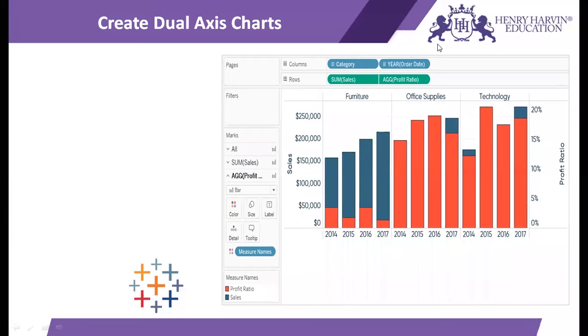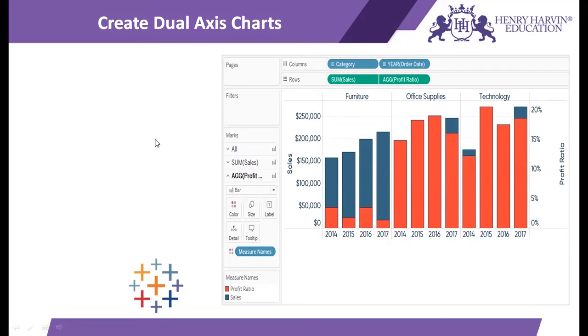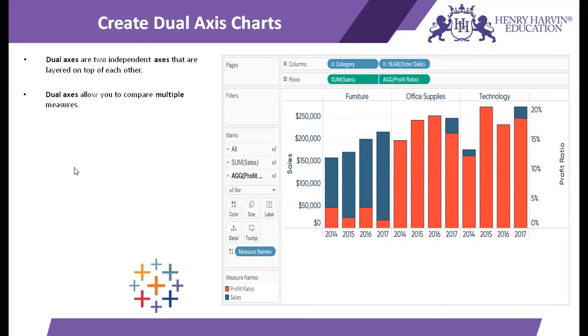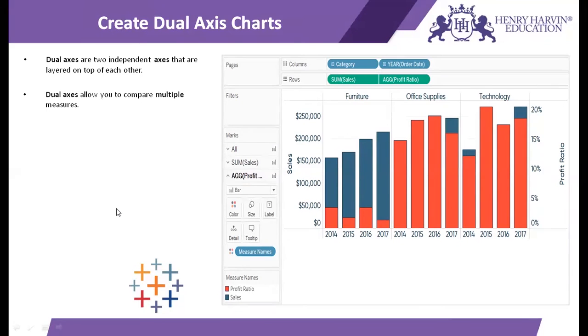These charts are very useful when you want to show the user, the C-level executive or your clients how the data points differ at various continuous variables or at various measures. If we go just by definition, dual axes are two independent axes. One is sales and one is profit, and they are independent of each other. Dual axis allows us to compare multiple measures.